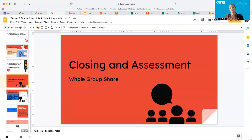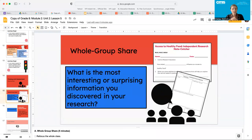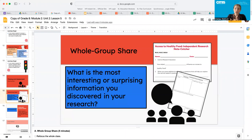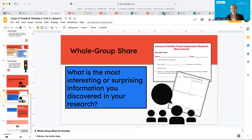Hopefully you got some really good research done today. I'm going to close this out with a whole group share. What is the most interesting or surprising information you discovered in your research? Your teacher will leave this up so you can have a discussion. I'll see you again soon in lesson six.